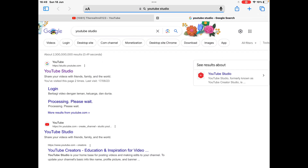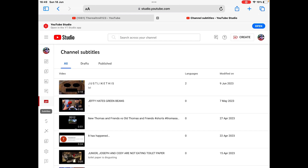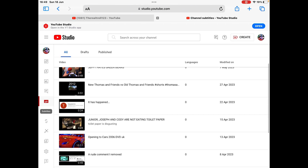You can't do this on the app — you have to do this on the web, on the website. Then go to and click Subtitles right here.